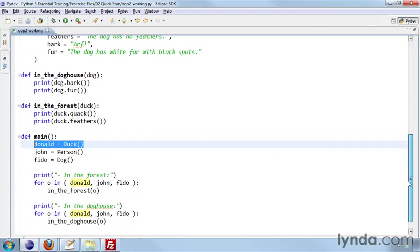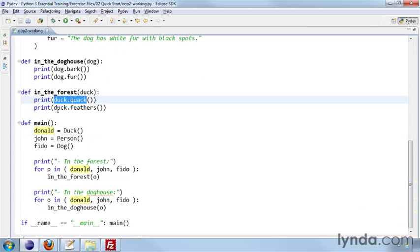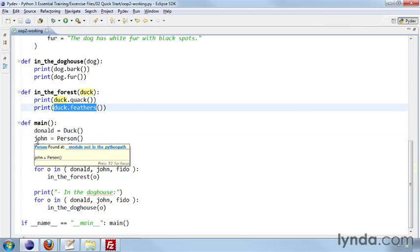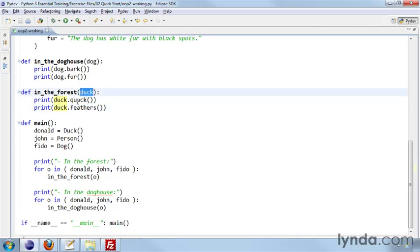And so I can call duck.quack, and I can call duck.feathers. The beauty of this is I can also define a person, John, and I can call in the forest where it's expecting a duck, I can call it with John.